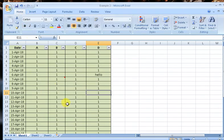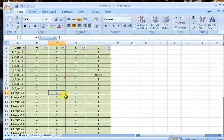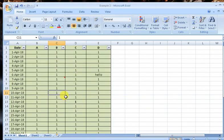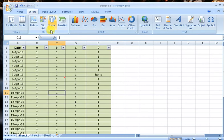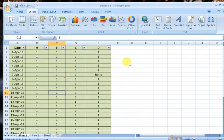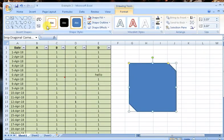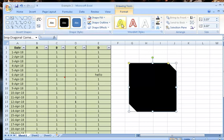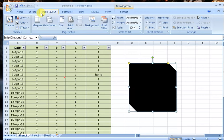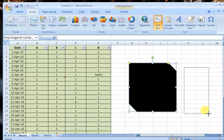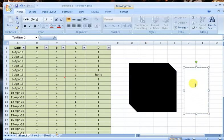We can bold it, we can italic it by shortcuts. We can create a table, we can make a shape, whatever we want on this Excel. If you want to change the color like this, you can text it. You can write 'Hello, my name.'